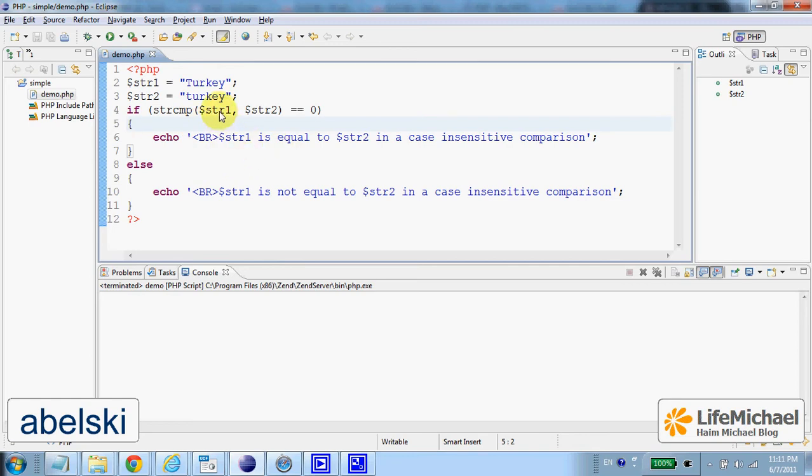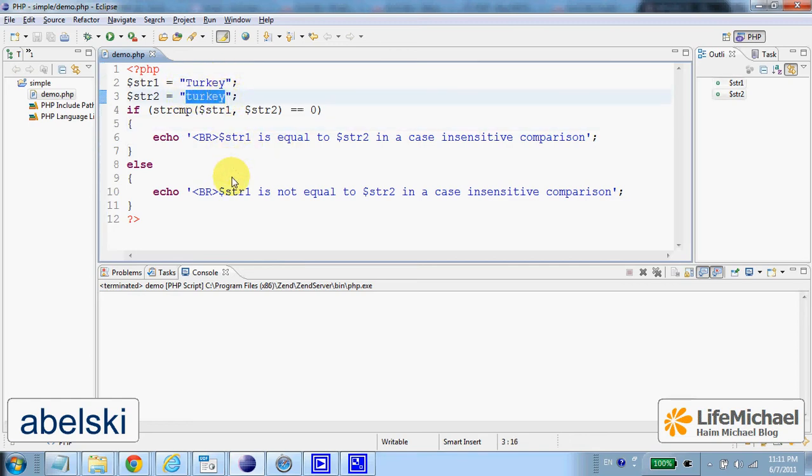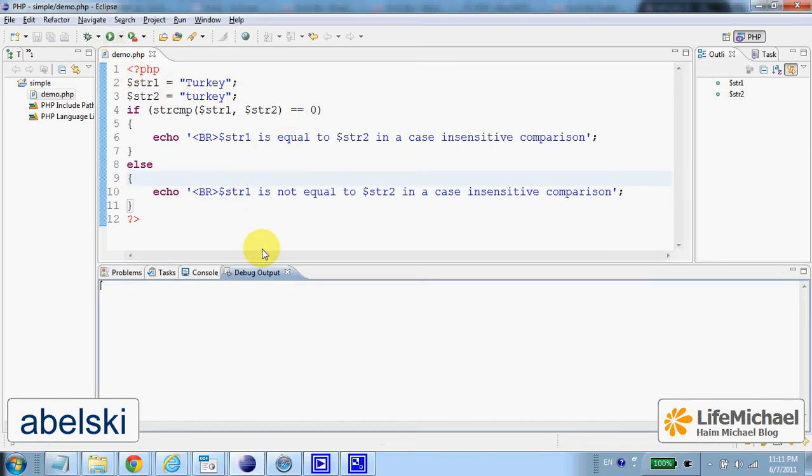Now in this case we have two strings that are not the same. Therefore we won't get a return value zero. They are not equal. We shall get this message.